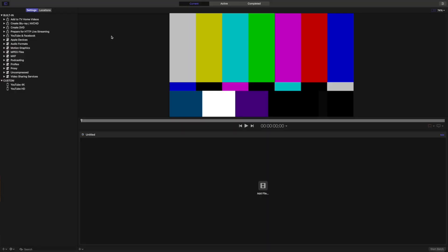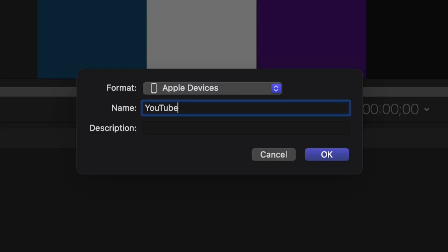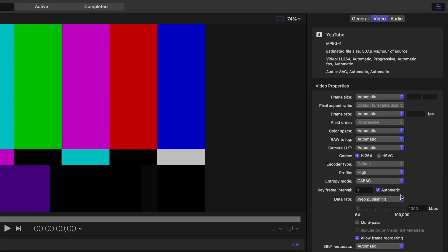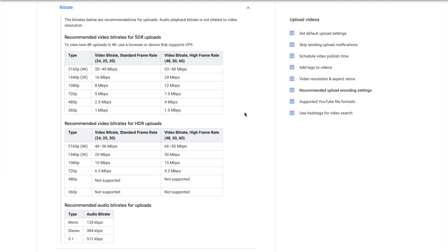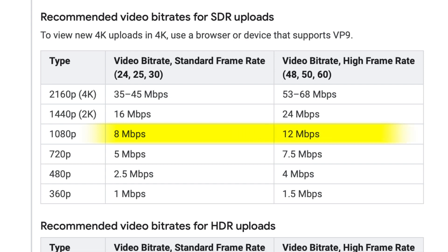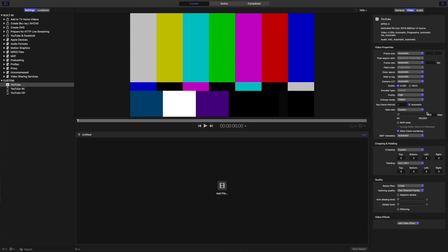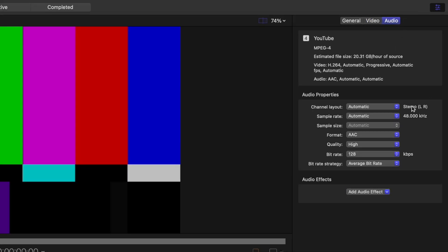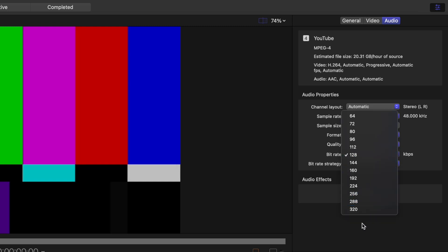Using YouTube's recommended settings, open Compressor and in the bottom left corner, click the plus button and select New Settings. Give your setting a name, and from the Format drop-down menu, select MPEG4. In the Inspector, select the Video tab, and change your data rate to Custom. Set this depending on your video resolution and frame rate. For HD video, YouTube recommends 8 to 12 megabits per second depending on the frame rate. For 4K video, this needs to be 45 to 68 megabits per second, depending on the frame rate. Our demo project is 4K at 30 frames per second, so we'll set this to 45 megabits per second. Select the Audio tab, make sure the format is set to AAC, and bump the bitrate all the way up to 320.